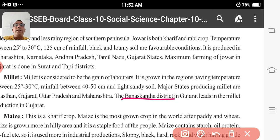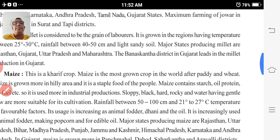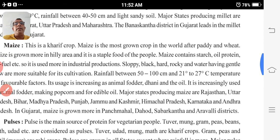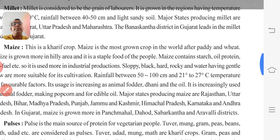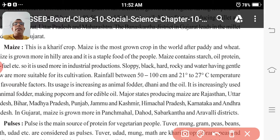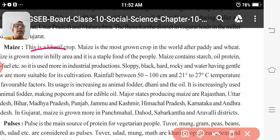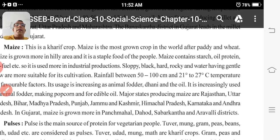Now next is maize. Maize is a Kharif crop — this can be asked. Maize is the most grown crop in the world after peri and wheat.